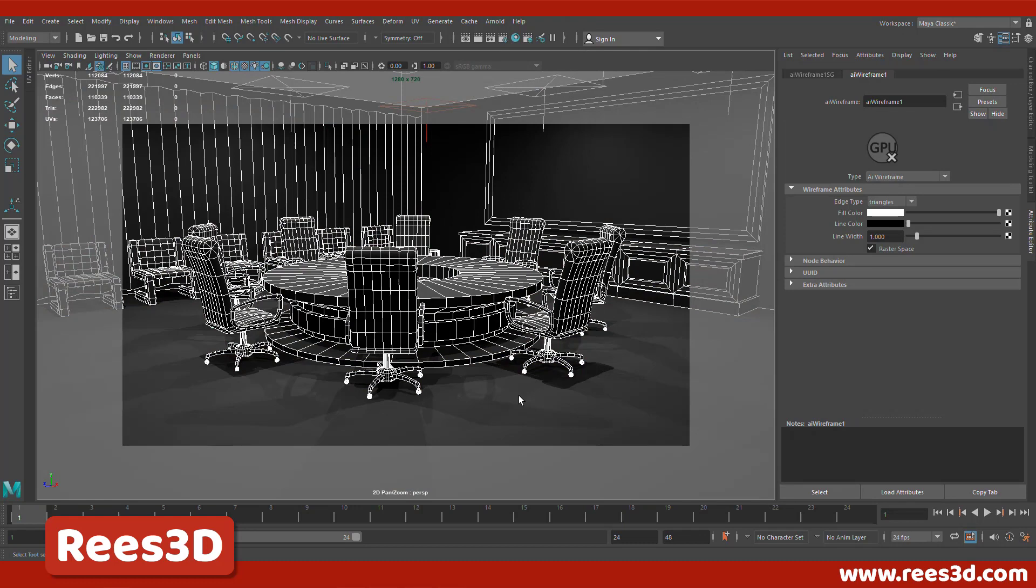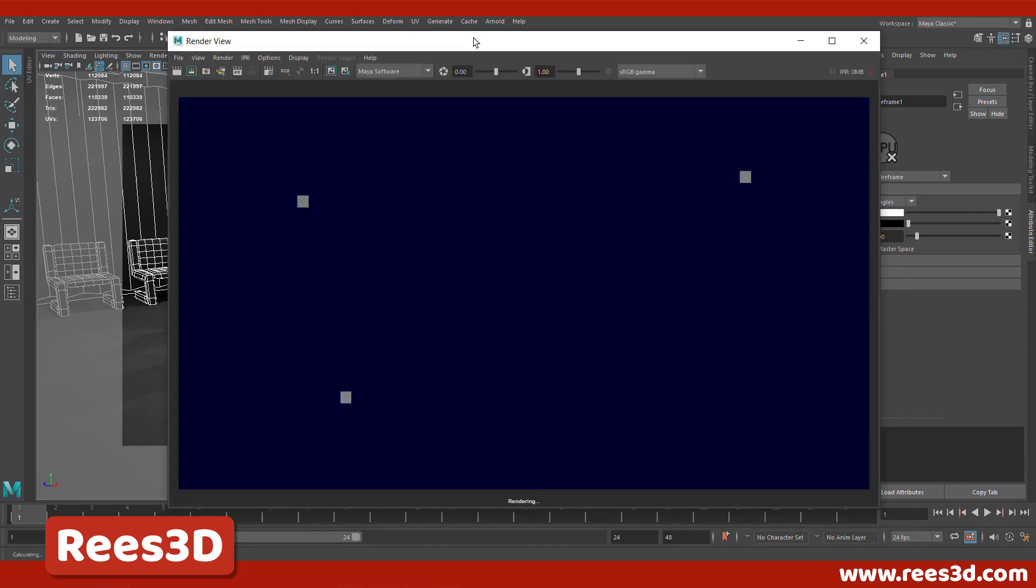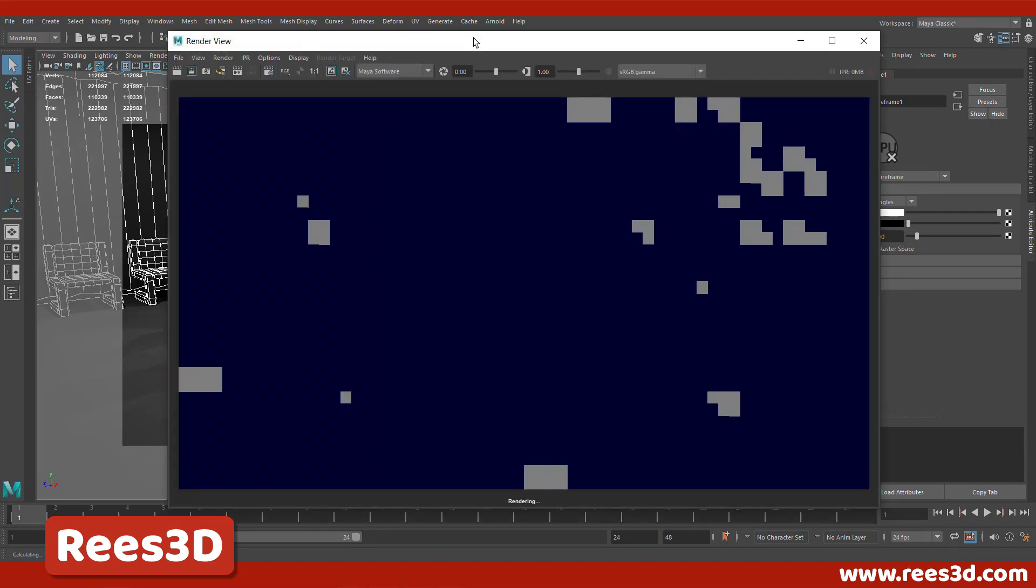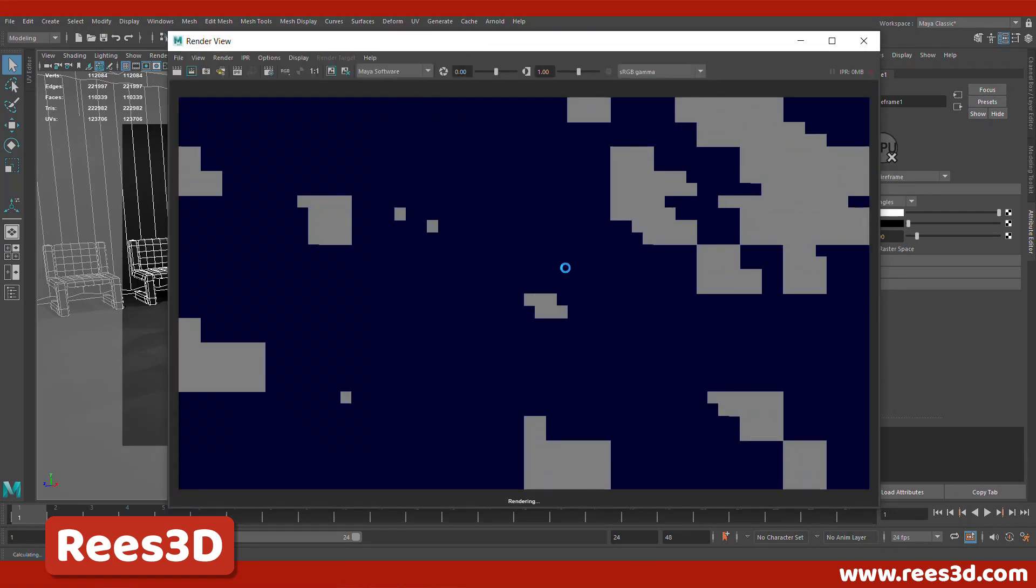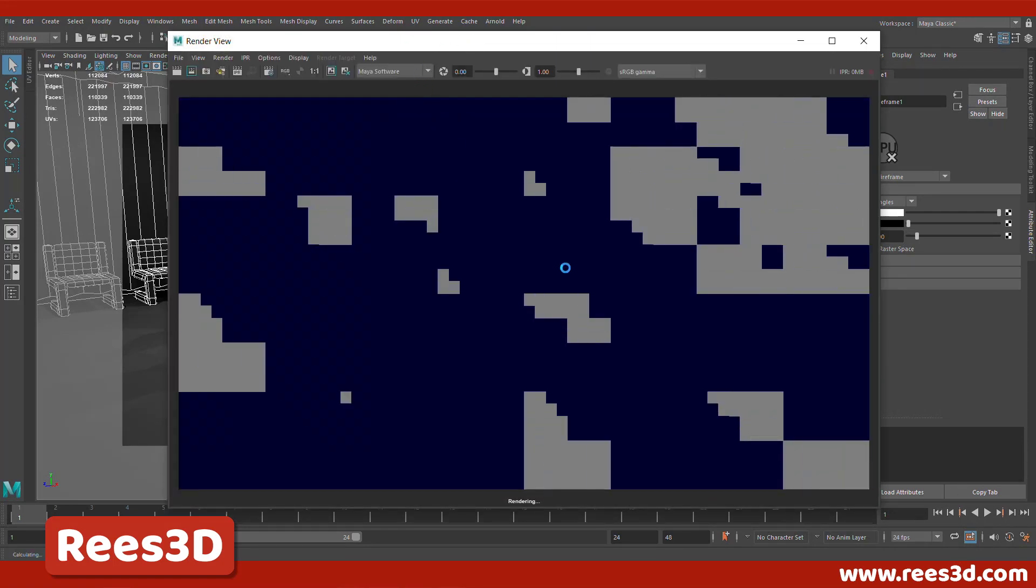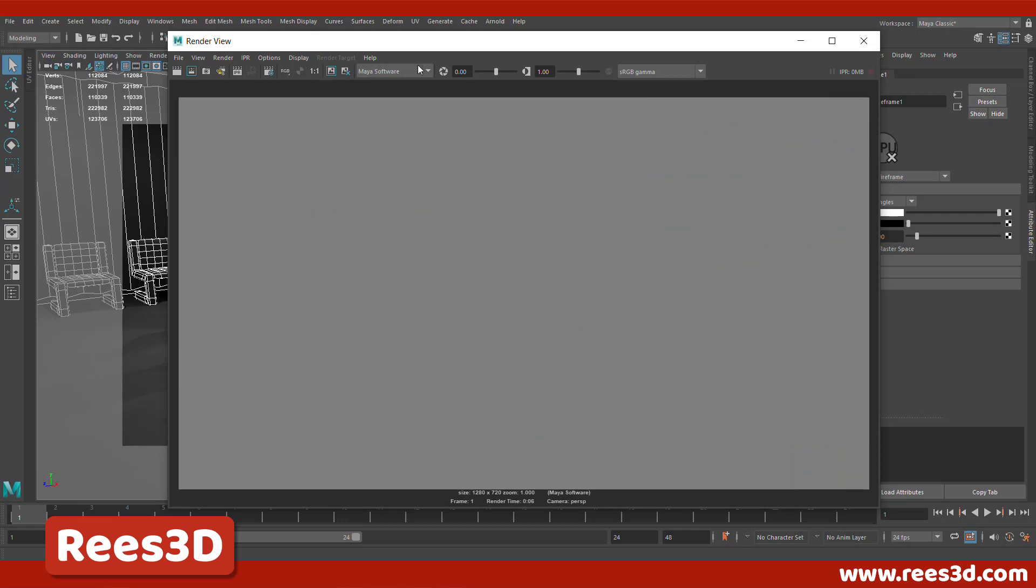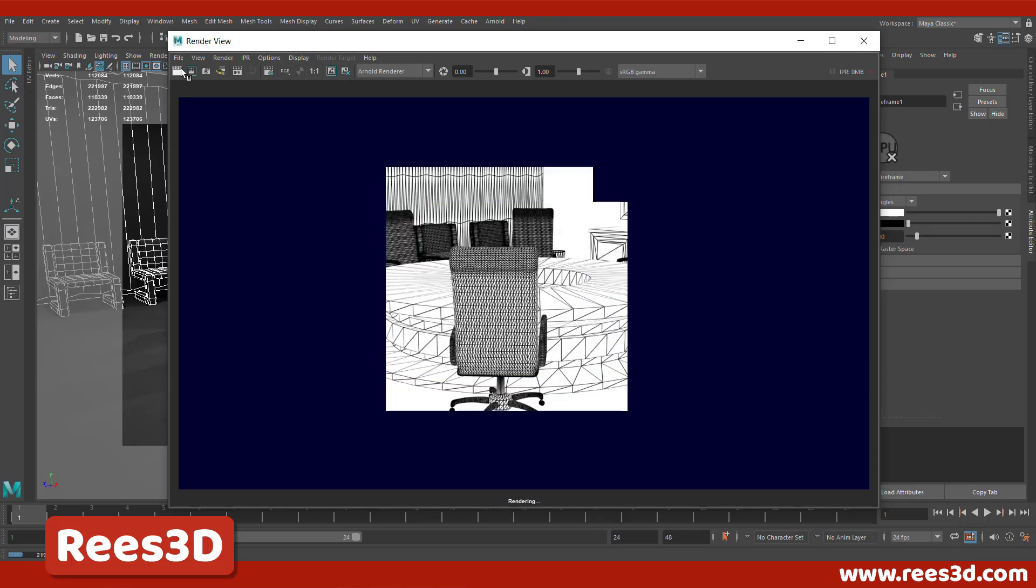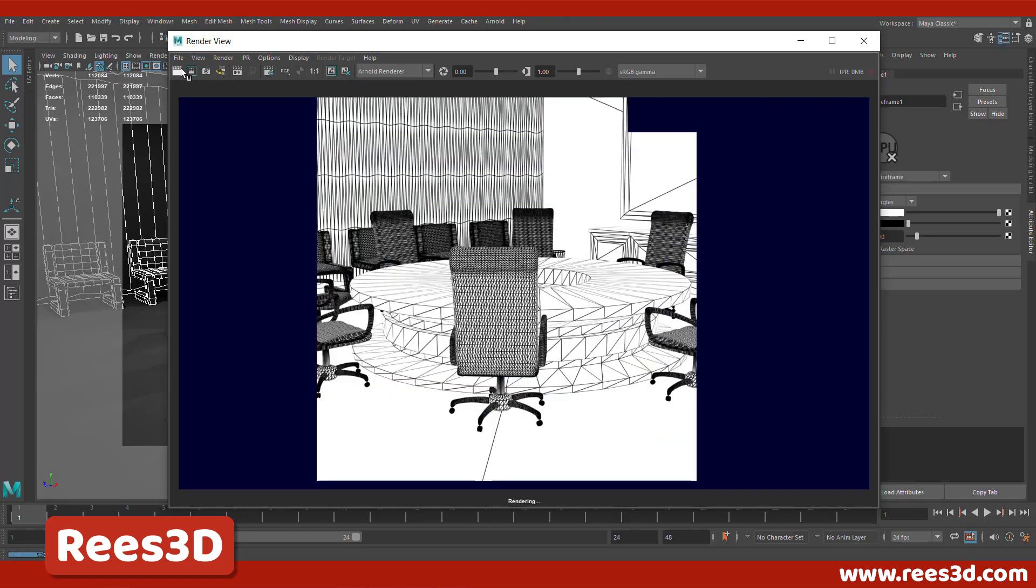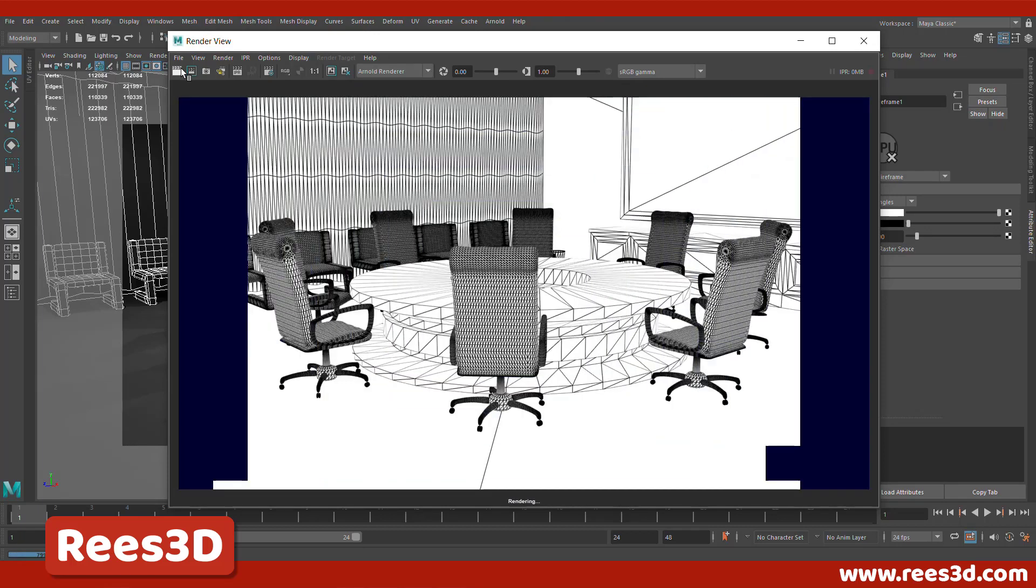And now if I go ahead and hit render. Make sure that you have Maya Arnold rendering engine turned on because if I have Maya software it won't work. Let's go to Arnold and then hit render once again.